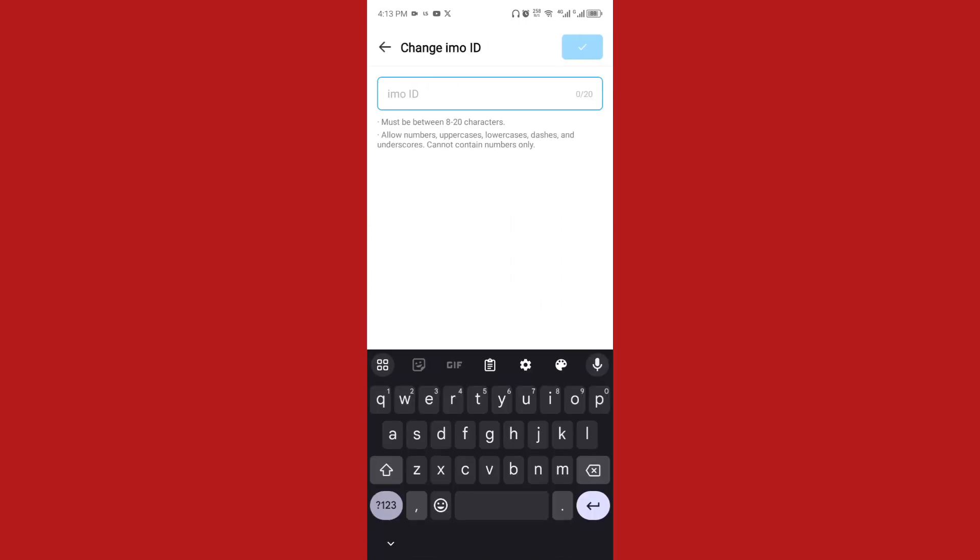Right now there's an indication that it must be from 8 to 20 characters. Let's use something like...